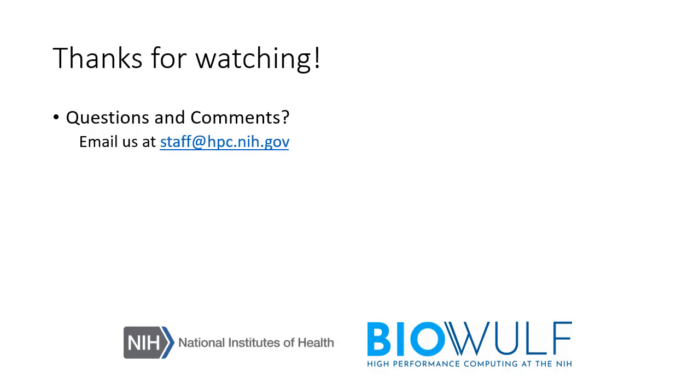Thank you for watching. If you have any questions or comments, please email us at staff@hpc.nih.gov.